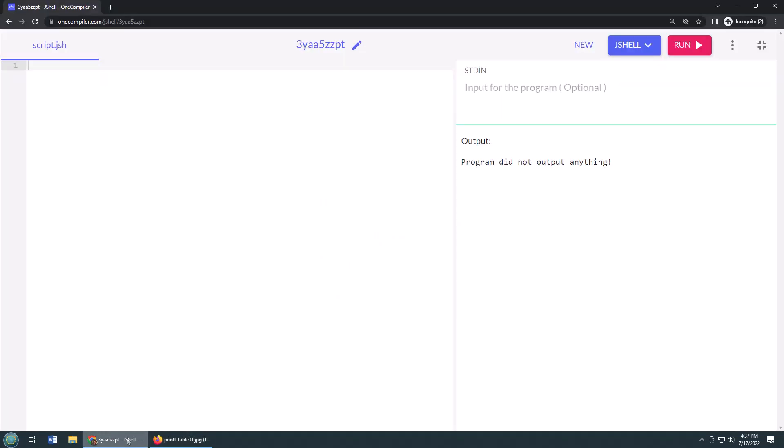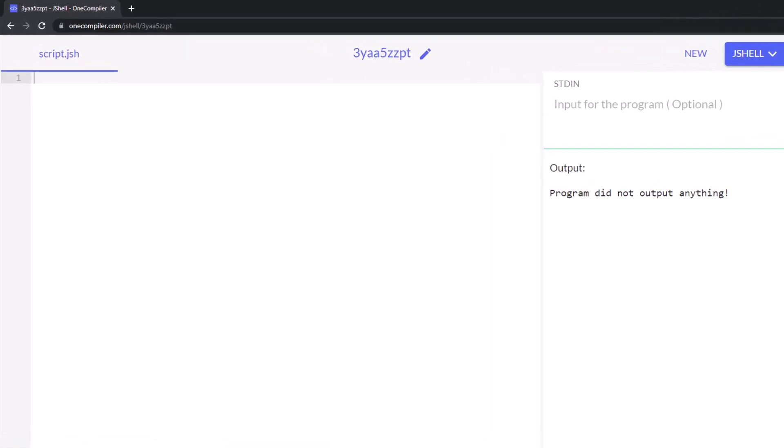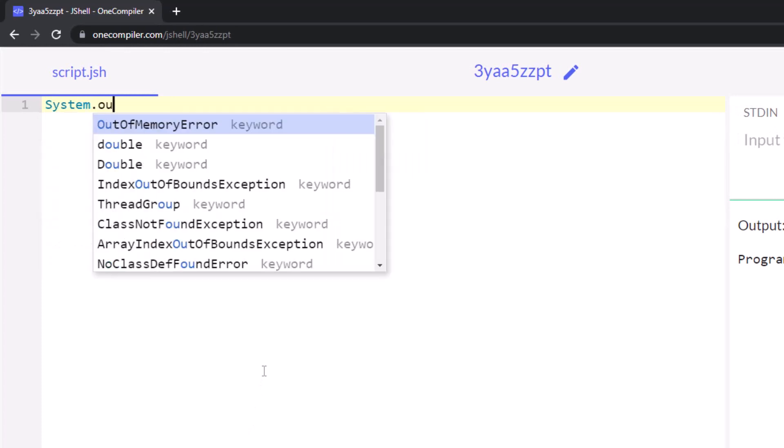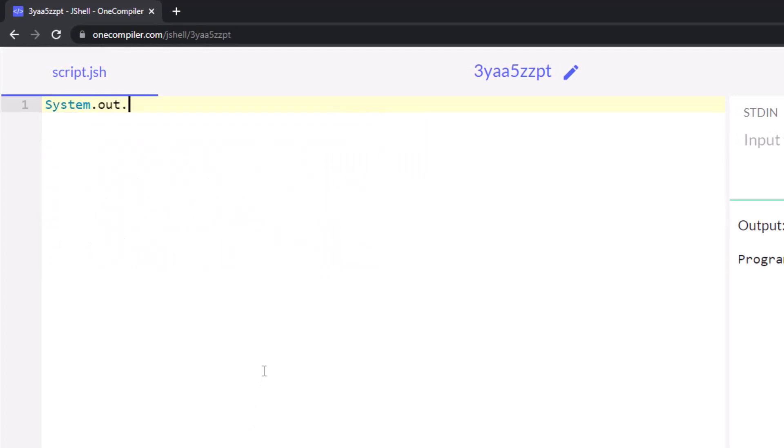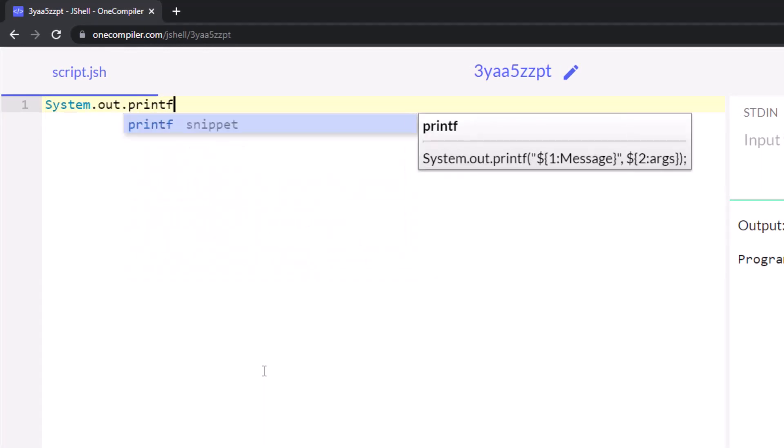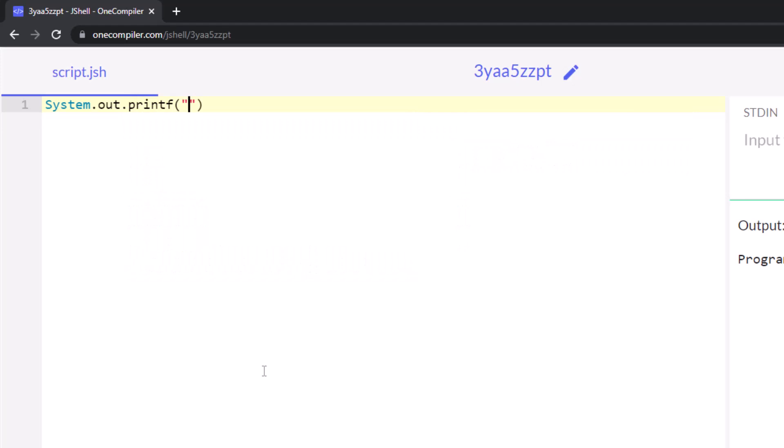Well, I'm going to open up a jshell compiler, something to help us do some coding online. And I'm just going to start off by doing system.out.printf, and I'm not going to do anything other than just a bunch of dashes in this first line.